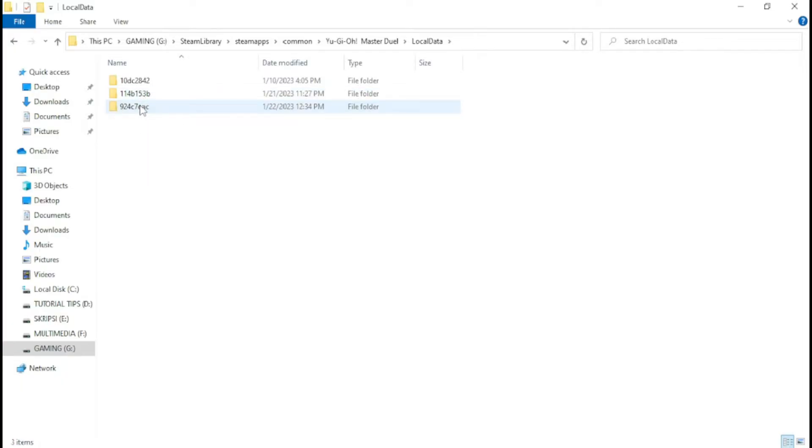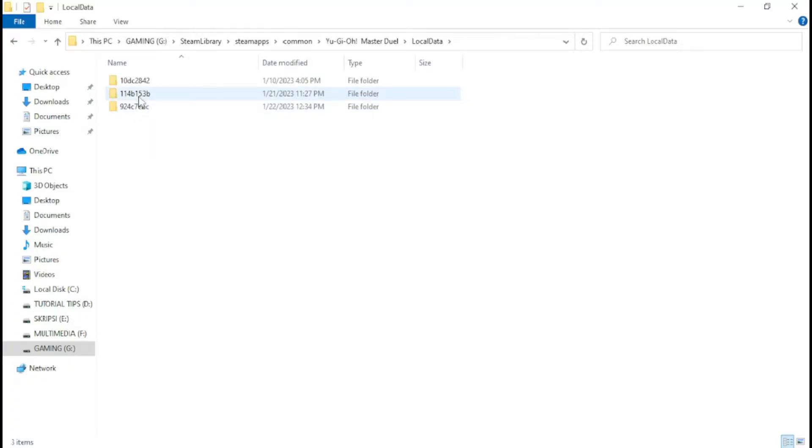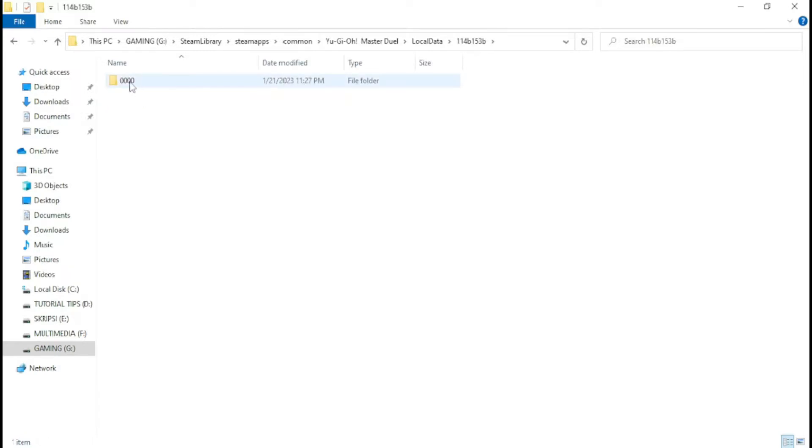You can see the size of the data folder. Your old account data is about 7 GB, which is the data size for the Yu-Gi-Oh Master Duel game, while the account data folder you just created is not even 7 GB in size.